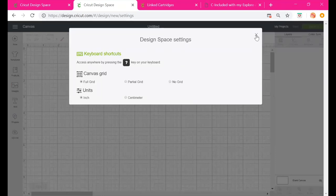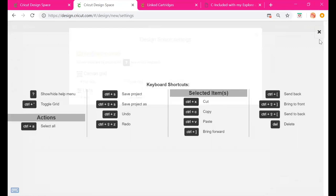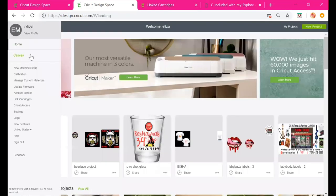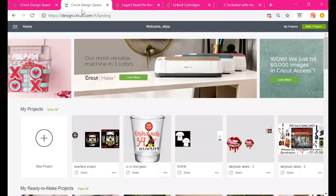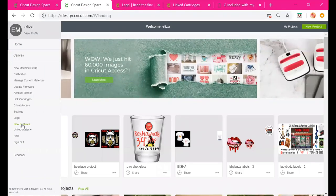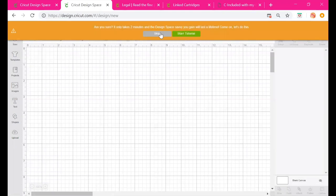You'll find keyboard shortcuts under Design Space Settings — press Settings, then Keyboard Shortcuts. The Legal section covers the legalities of Cricut. Under New Features, clicking it shows any new features Cricut has added since you last logged in. Currently it's telling me that key features like Cut, Draw, and Print have been moved, and it offers a tutorial to walk you through the changes.